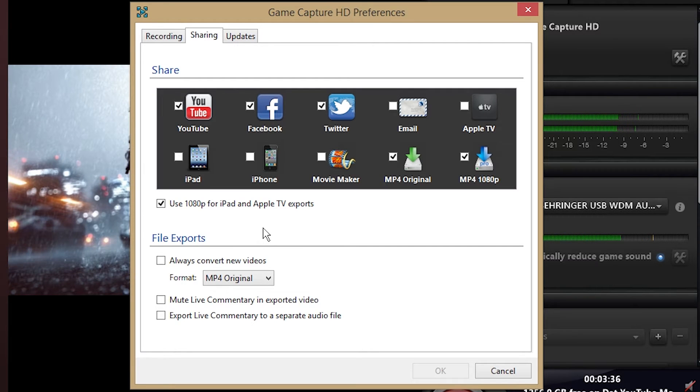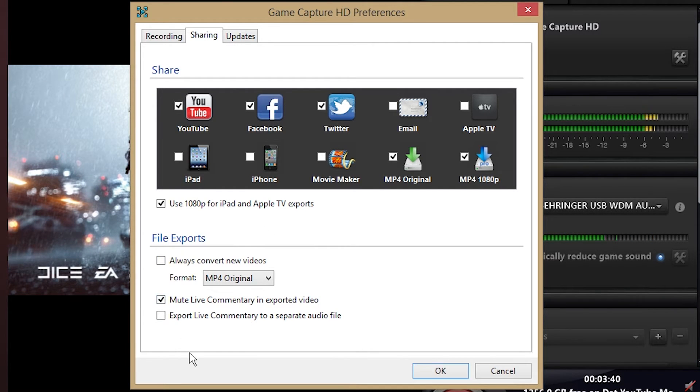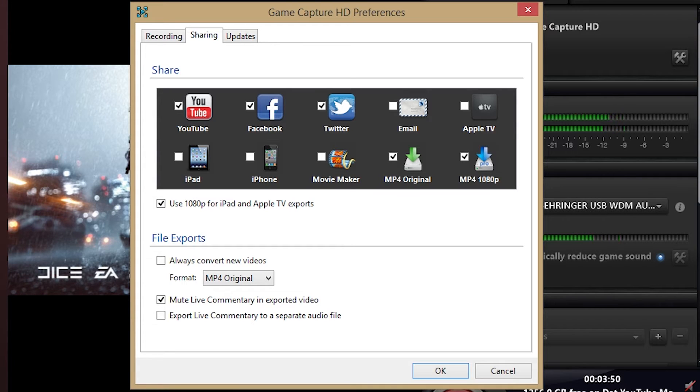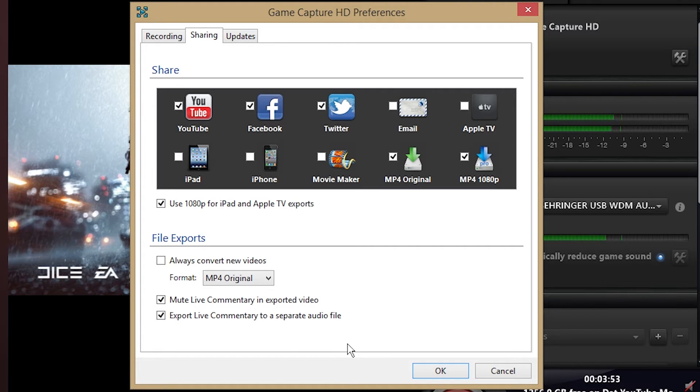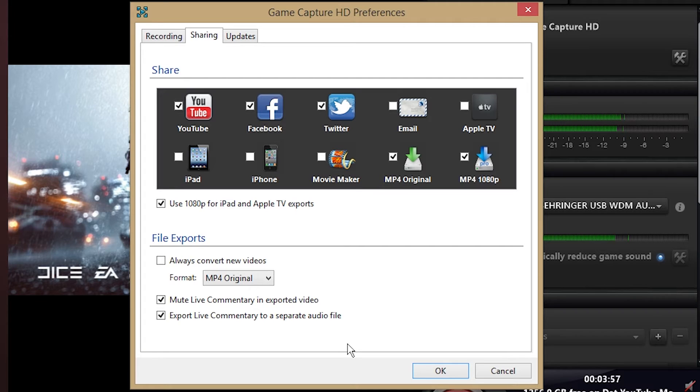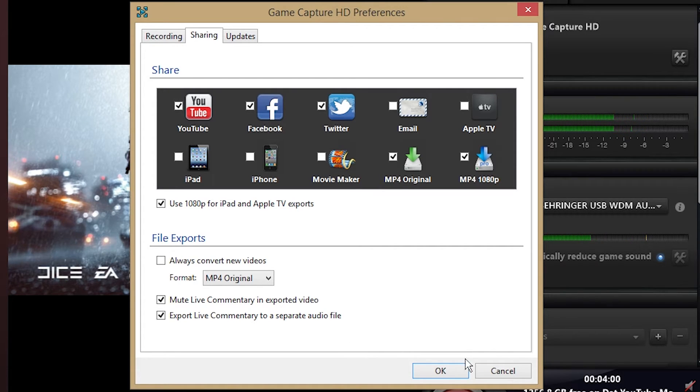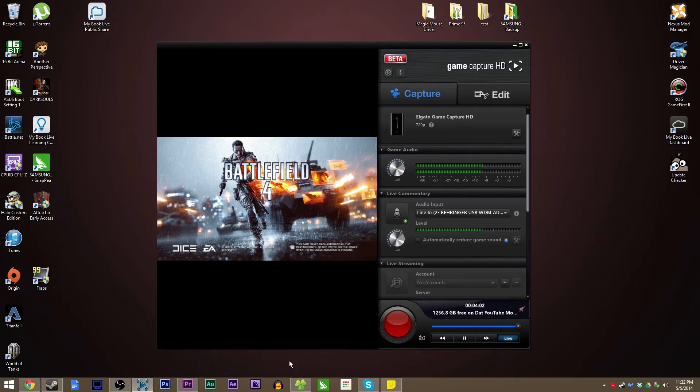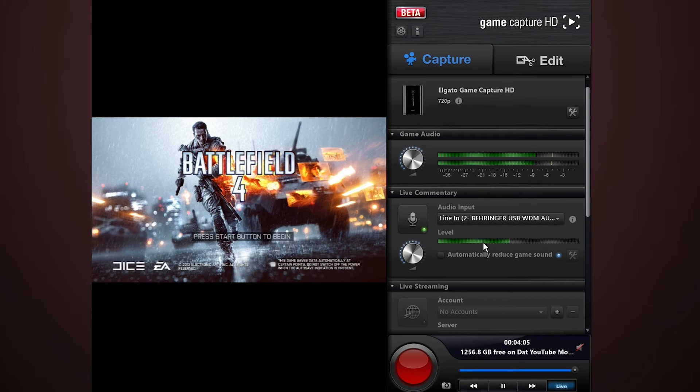And then there's two more checkboxes you need to check. That is 'mute live commentary on export' and 'export live commentary to a separate audio file'. That is going to do is when you export your video, it's not going to have the live commentary mixed with the game volume. It's just going to have the game volume. And then export live commentary to a separate audio file. It's going to take your commentary and put it in an M4A audio file for you to balance, mix, and master separately in your video editor. Click OK. It may need to reload, it did for me at first, and then you're good to go.